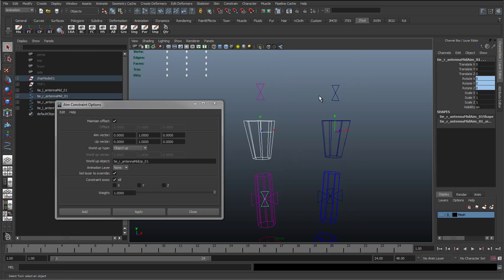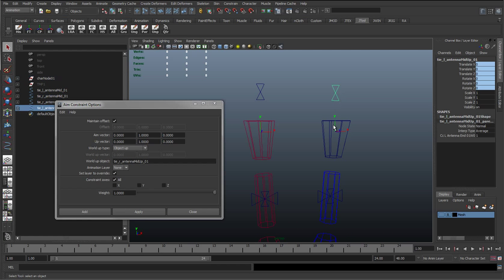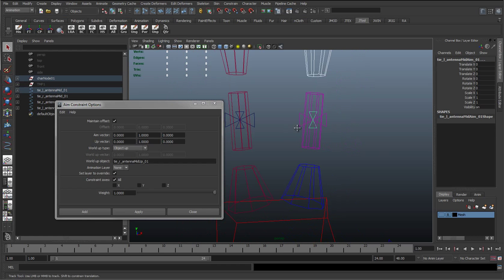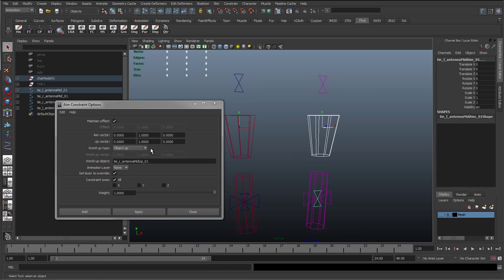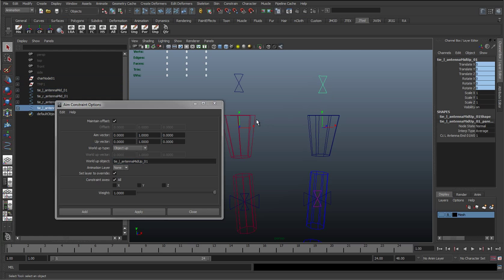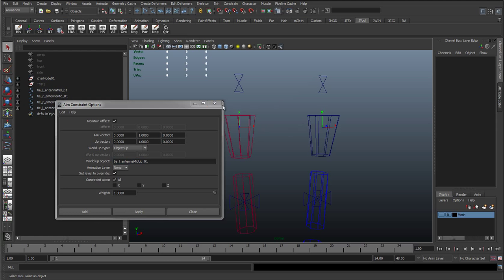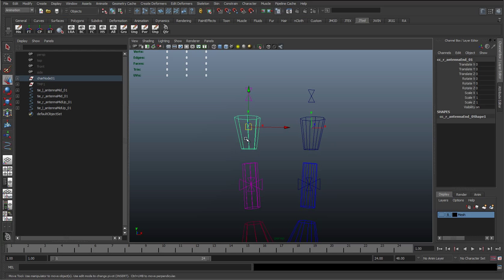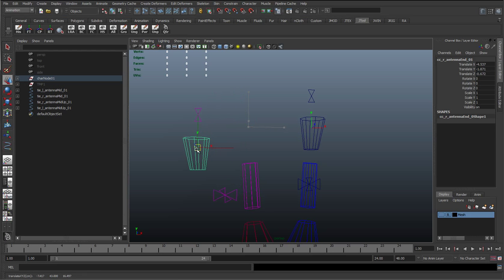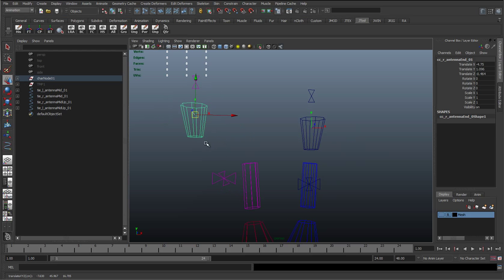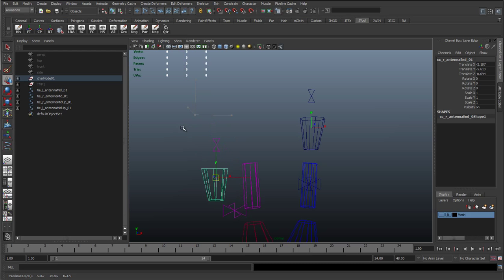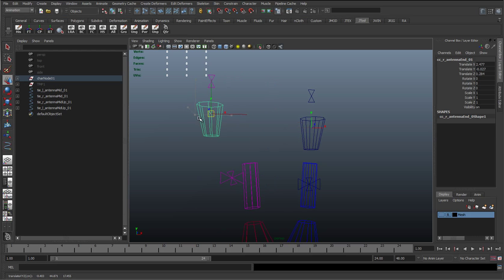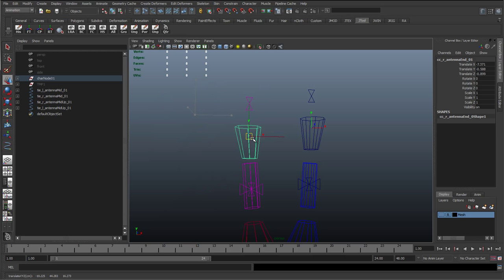And then I'm going to do the same to the other side. Select the driver, select the driven. This time rename it to the left. Object up, hit apply. And then I'll just close that. So now we can see as we move this about, you can see that mid control is rotating to aim towards this top control. So we're getting the mid position preserved, and also the rotation is aiming towards that top control.